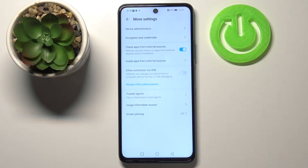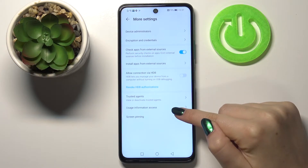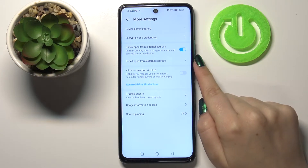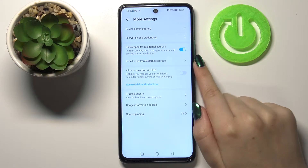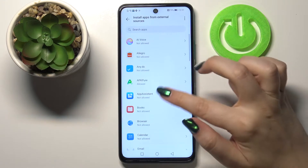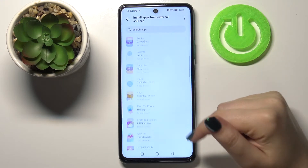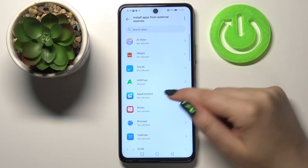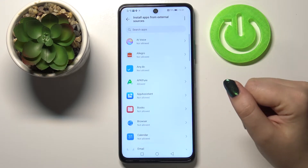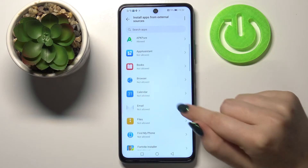Now let's tap on More Settings, and here we've got the option which is Install apps from external sources. Let's tap on it, and as you can see we've been transferred to the full list of all apps which are allowed or not allowed to install some content.